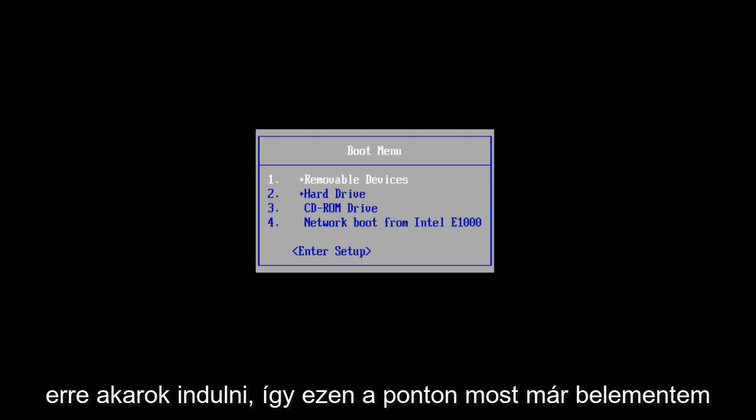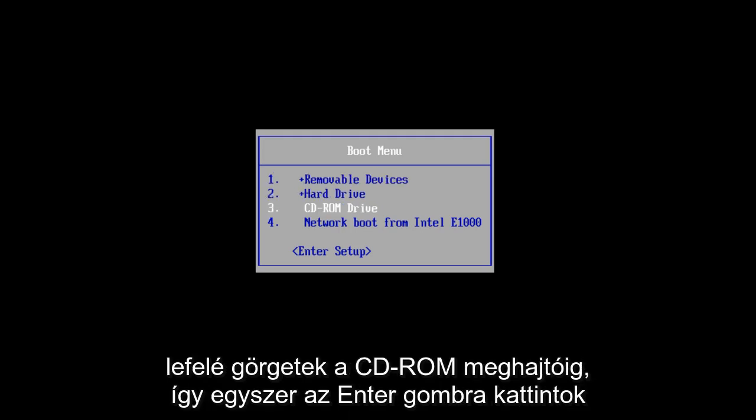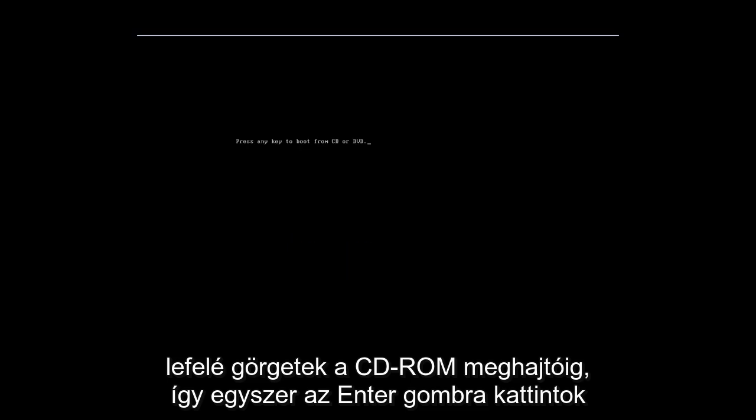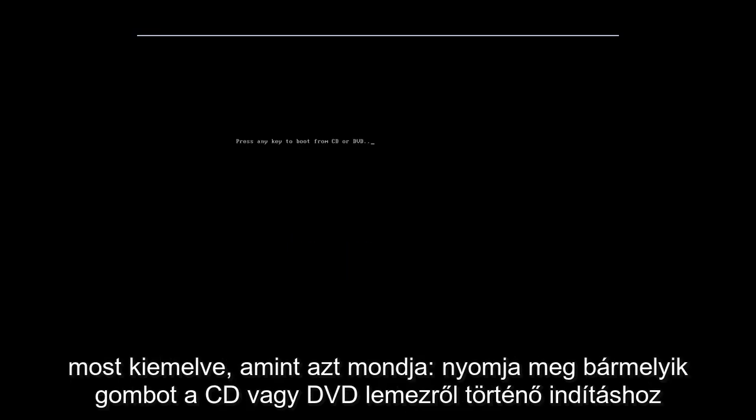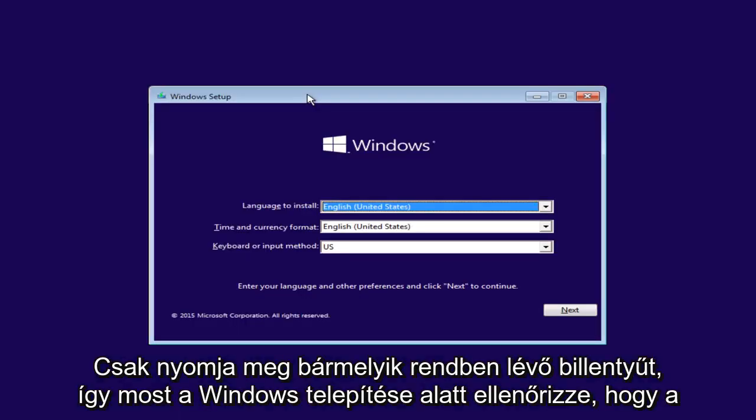So you're going to want to boot to that. So at this point, I've already gone into my boot menu by tapping on the escape key when the computer was starting up. I'm going to scroll down to CD-ROM drive, so I'm going to click enter once I am highlighted over that. Now it says press any key to boot from CD or DVD. You just press any key.